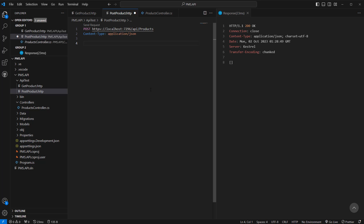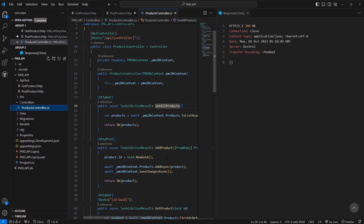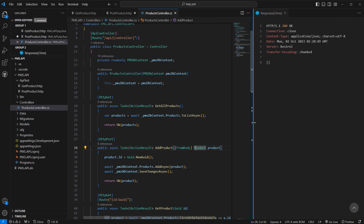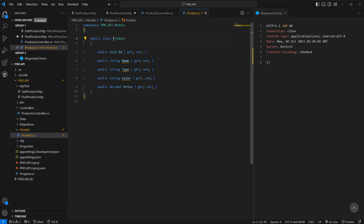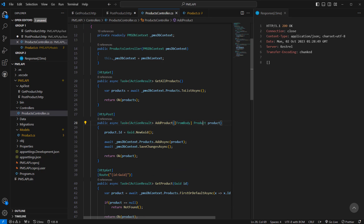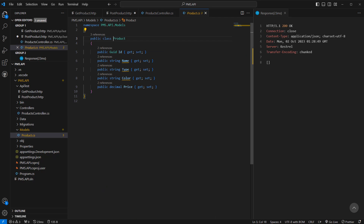The request header includes Content-Type: application/JSON because we're going to send a JSON object. The request body is the product. If we look at the product model, it has ID, name, type, color, and price. For the POST method I do not need to pass the ID because the API creates it on the server side.